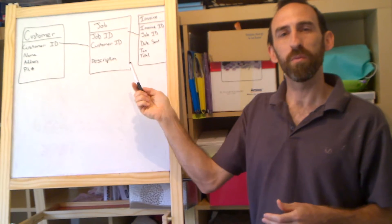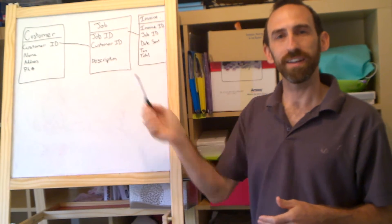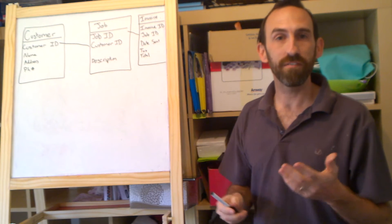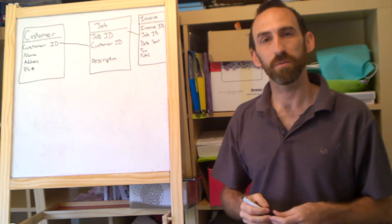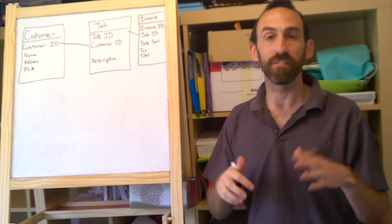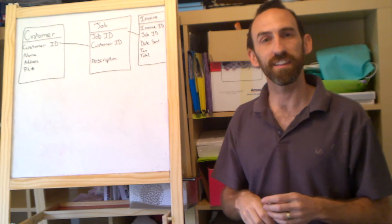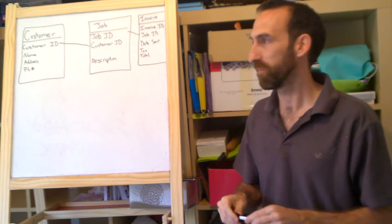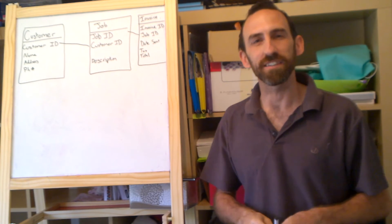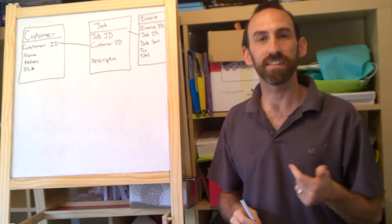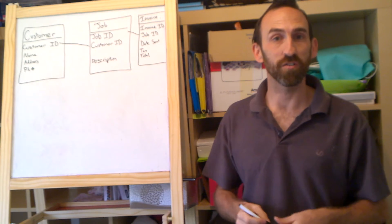So say for Bob, I've got job ID five, I might have two invoices with job ID five, I might have cancelled an invoice and re raised another invoice for that job. And then I've got some descriptive things like the date sent, the tax and the total.